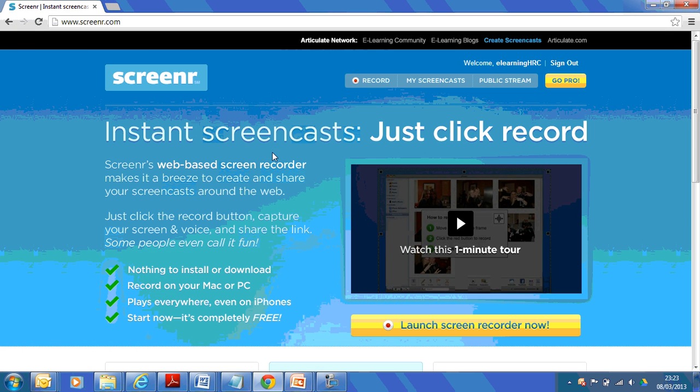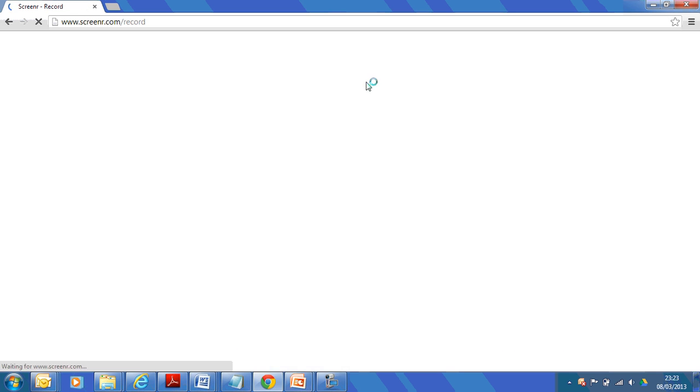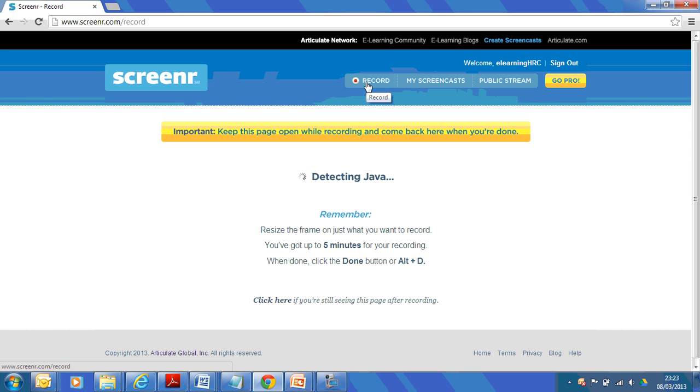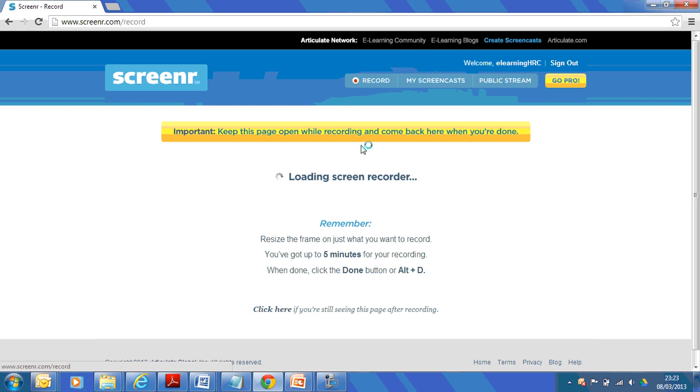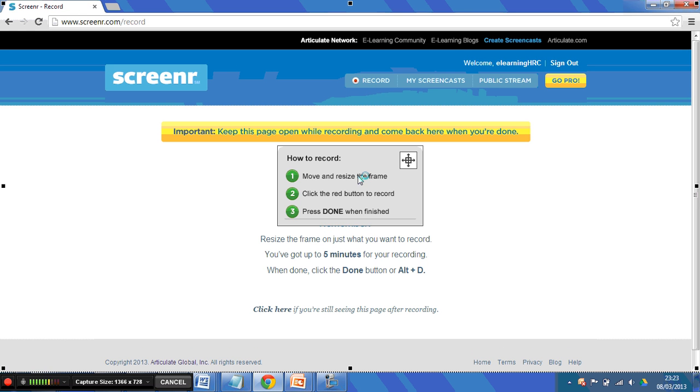Go to the website then. Let's assume you want to make a screencast. Go to the website, which is screener.com, screen with an R on the end, dot com, and click on the record button. It does some tests to see that you've got everything on your computer that you need to be able to run it. Our standard College laptops have it. I'm on one at the moment.